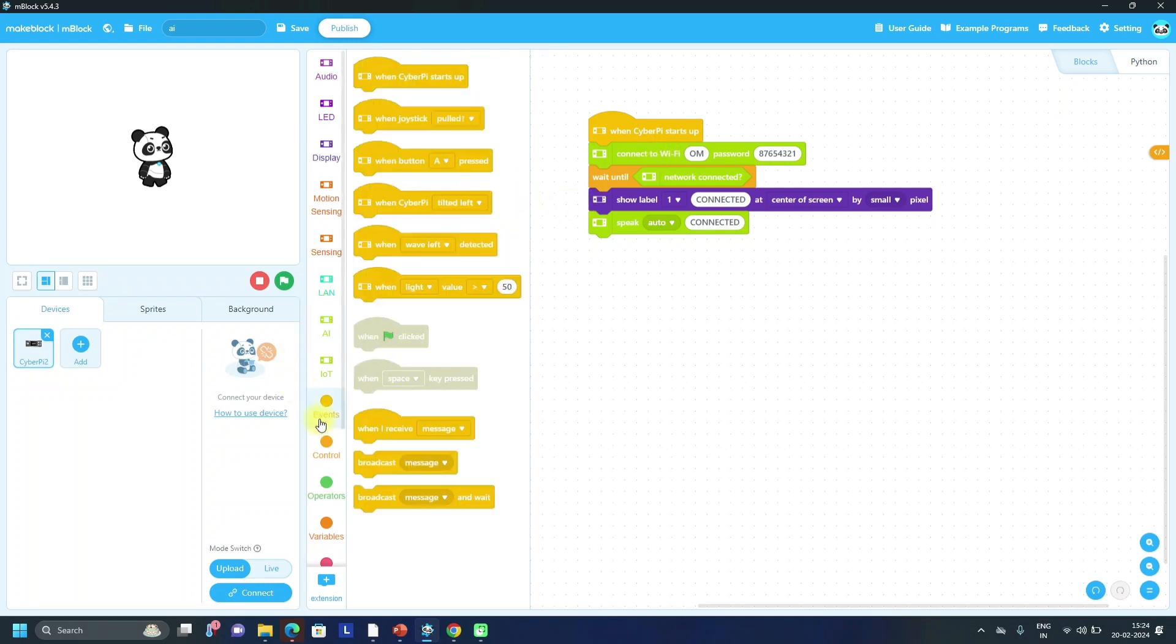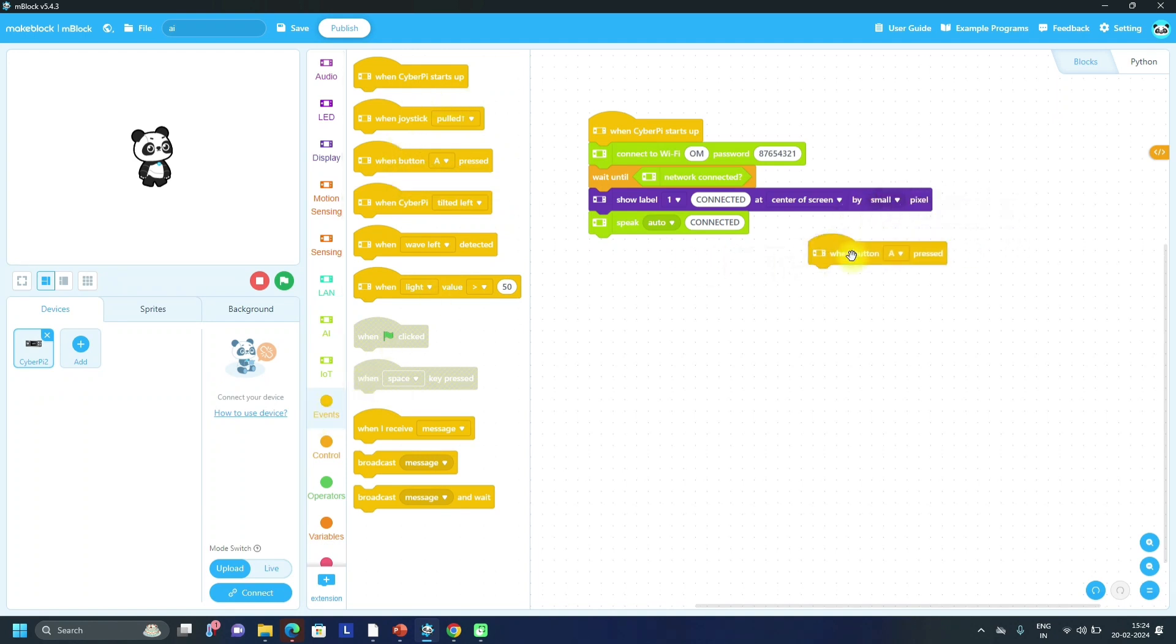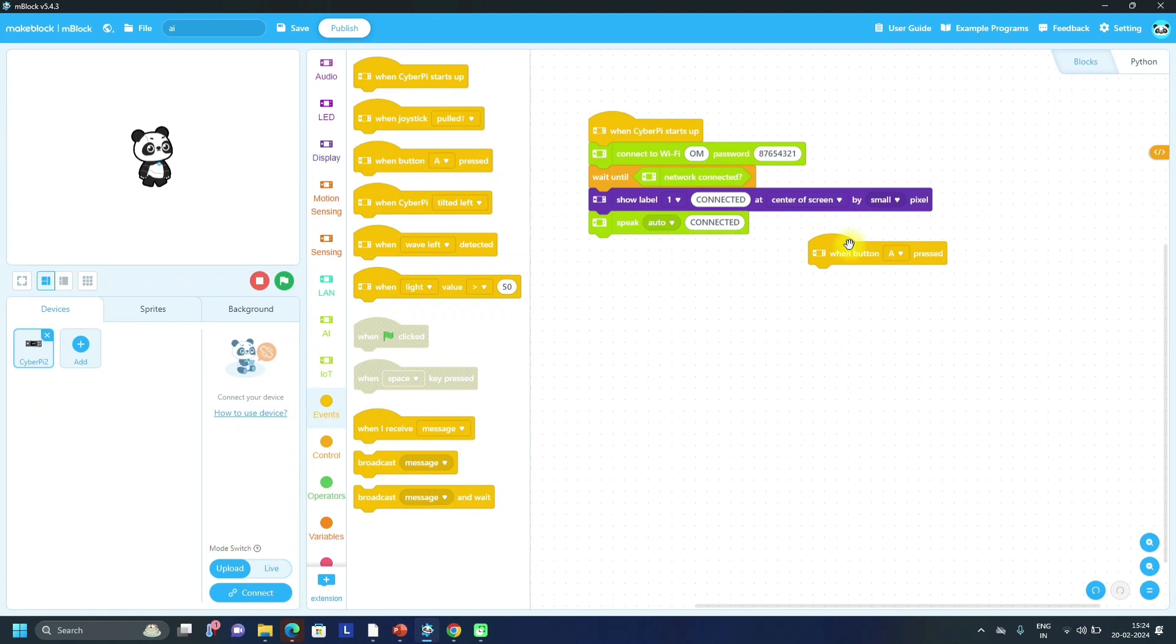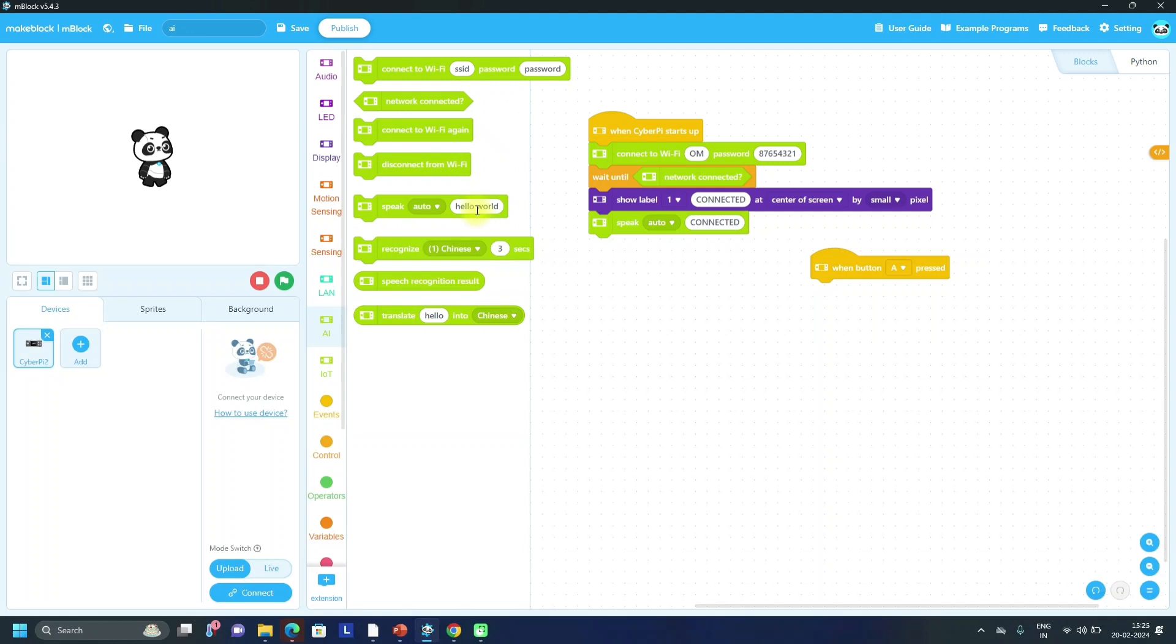Next thing is that we have to use event block when button A is pressed. When we are pressing A button, after that we have to check that message - if it contains any left, right, forward, backward word, then we have to perform particular action according to that instruction. So when button is pressed, first thing is that we have to take recognize.